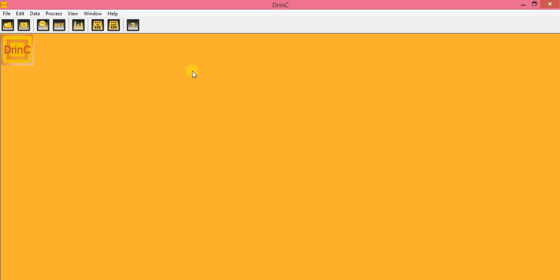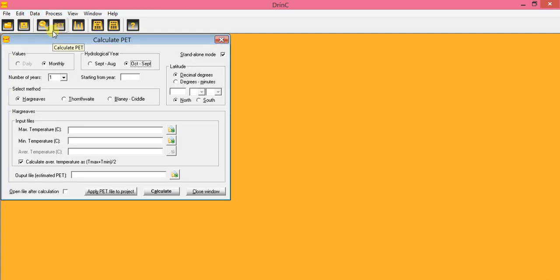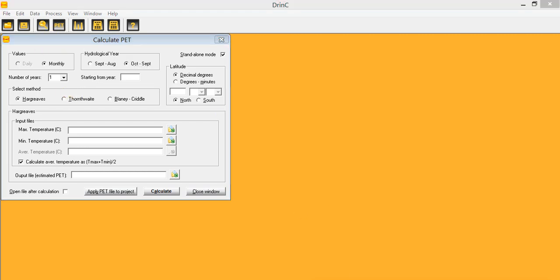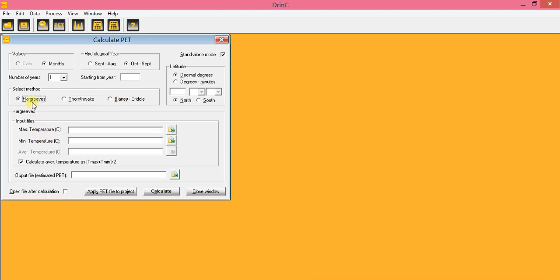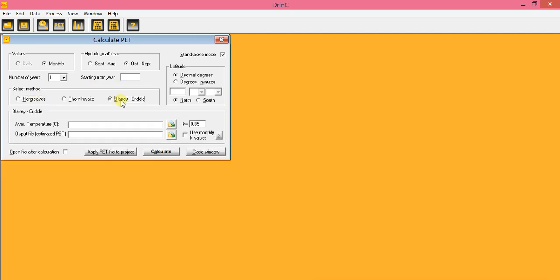The first thing you have to do is calculate PET if you don't have it — potential evapotranspiration. You have three options. For example, if you have minimum and maximum temperature, you can use the Hargreaves method. If you have mean temperature, you can use another temperature-based method. You can also use the Blaney-Criddle method.